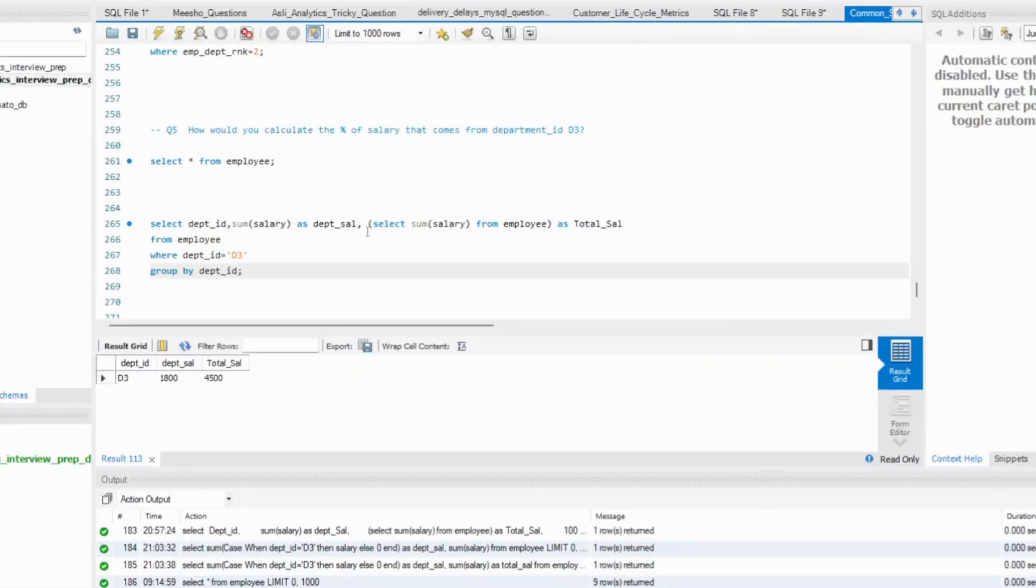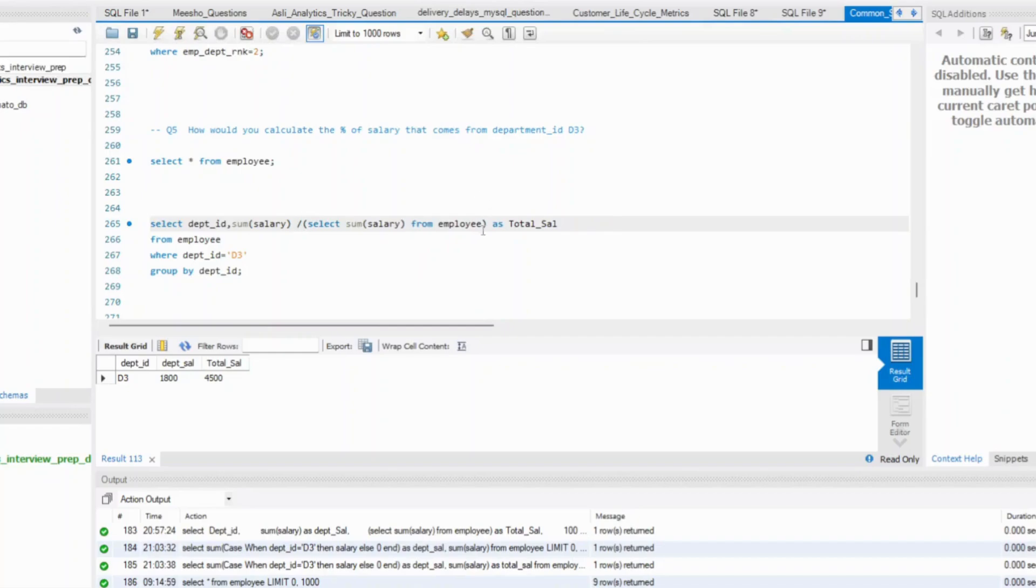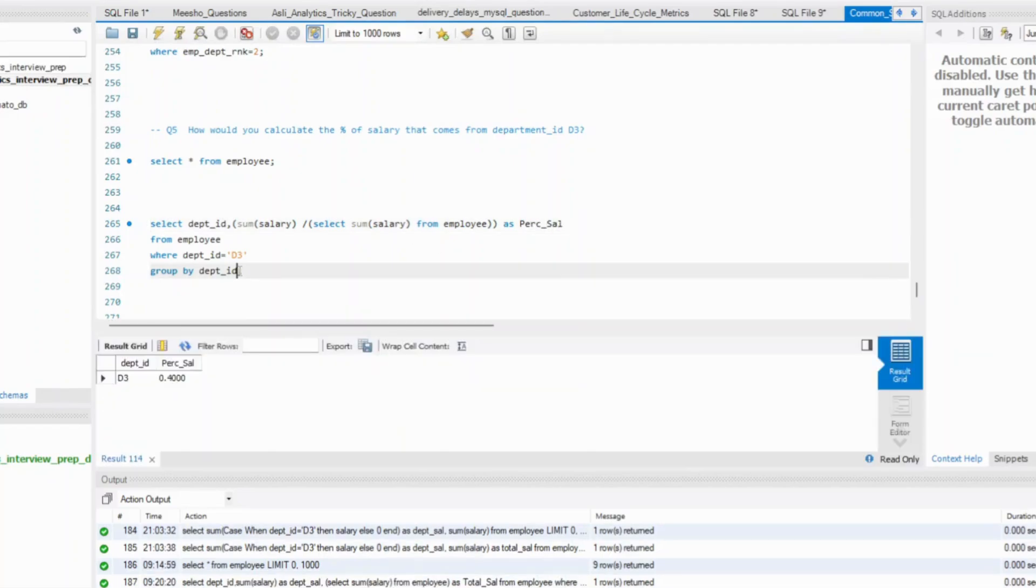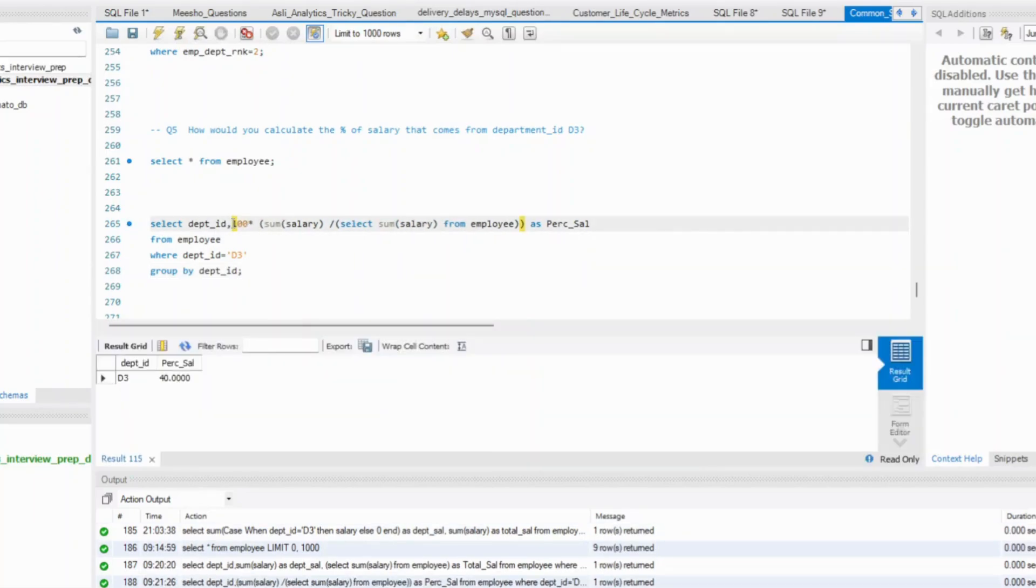All you need to do is simply divide this. Rather than having these two columns, I can simply divide this part and maybe I can call this as percentage salary by D3. If you run this, you will have this, you can even multiply it by 100. This works.